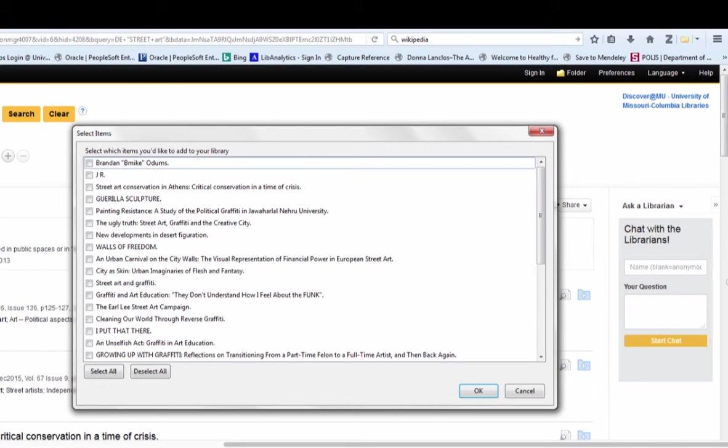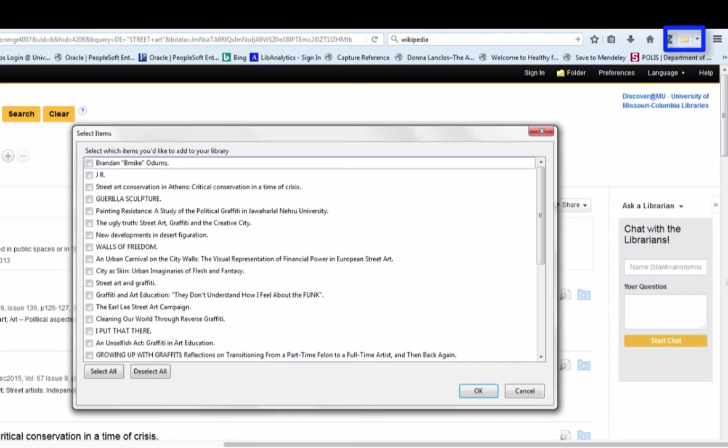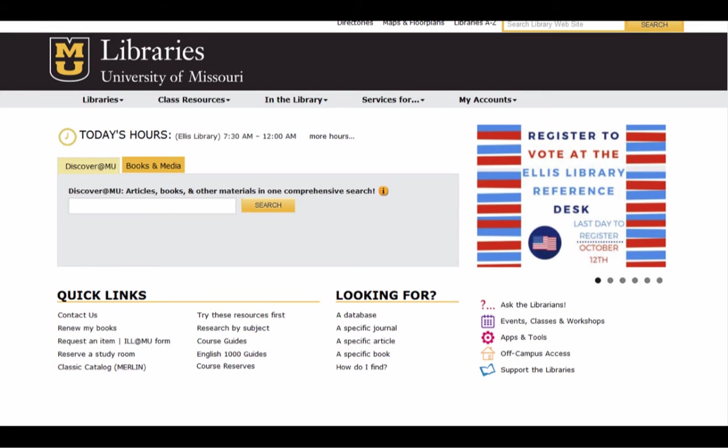If you run a search in a database and get multiple results, Zotero will show a folder icon. If you click the folder, a list of the citations on that page will appear. You can select individual citations or you could select them all.